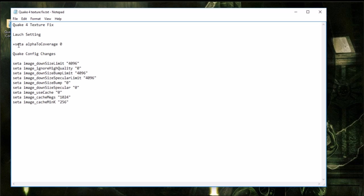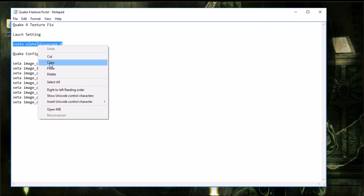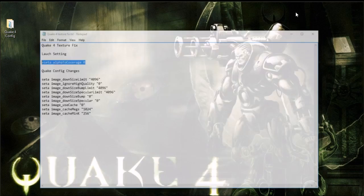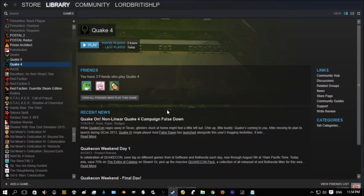Now, as you can see, it requires a launch setting and you need to change something in the actual config files. So what we're going to do is first we're going to set the launch option. So you just, you know, copy, paste, copy it, you know, and then you go to your Steam.